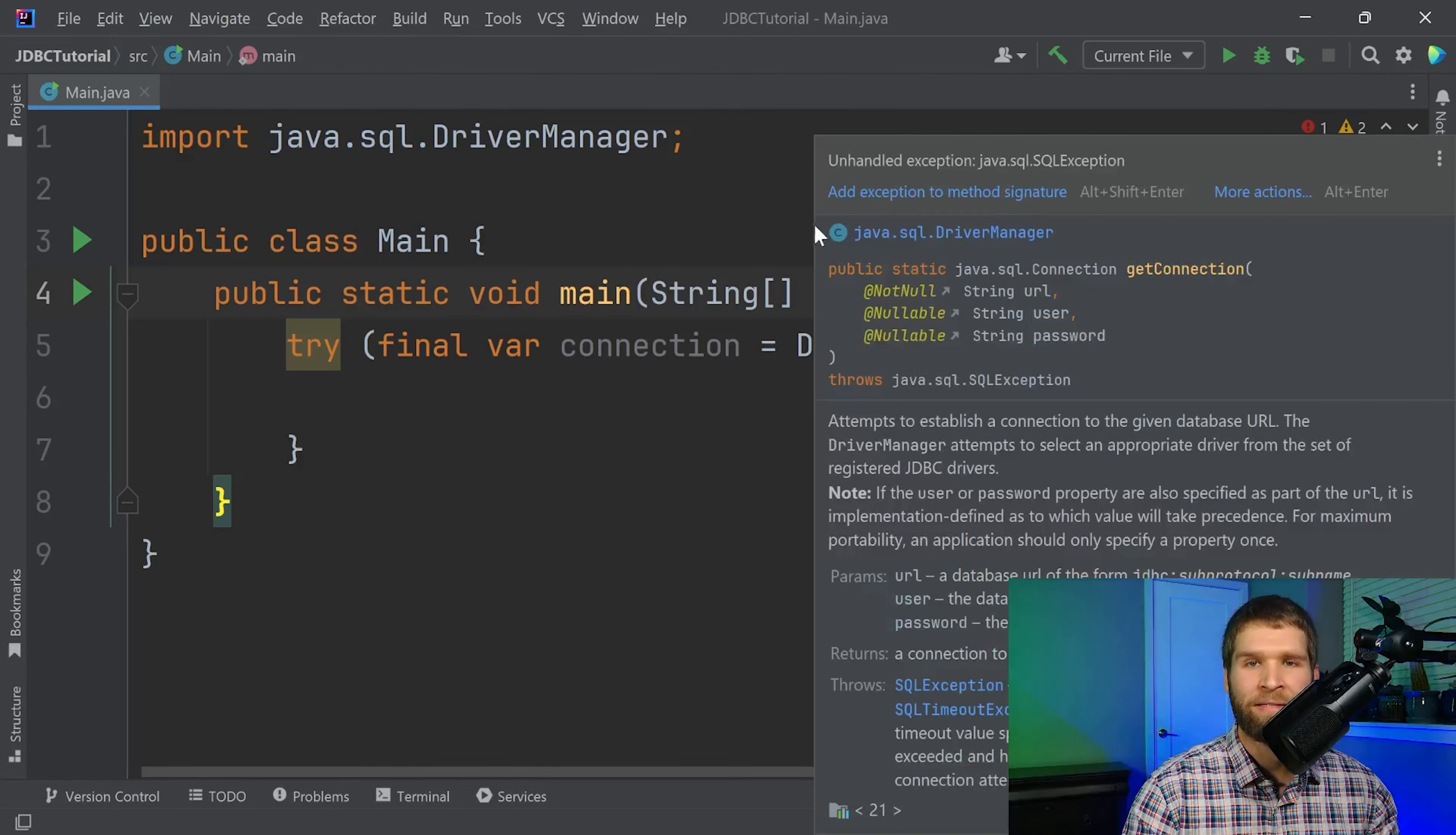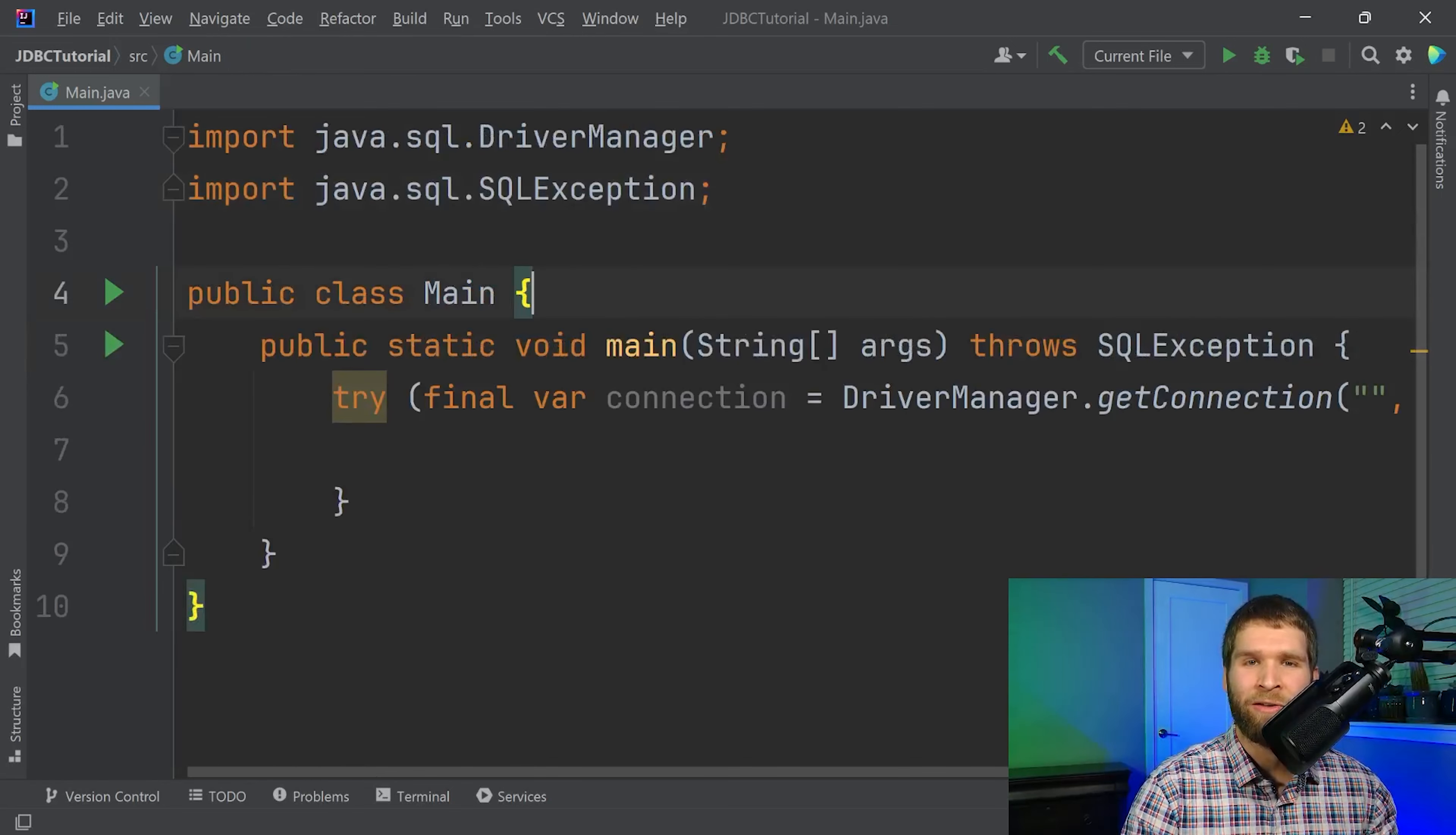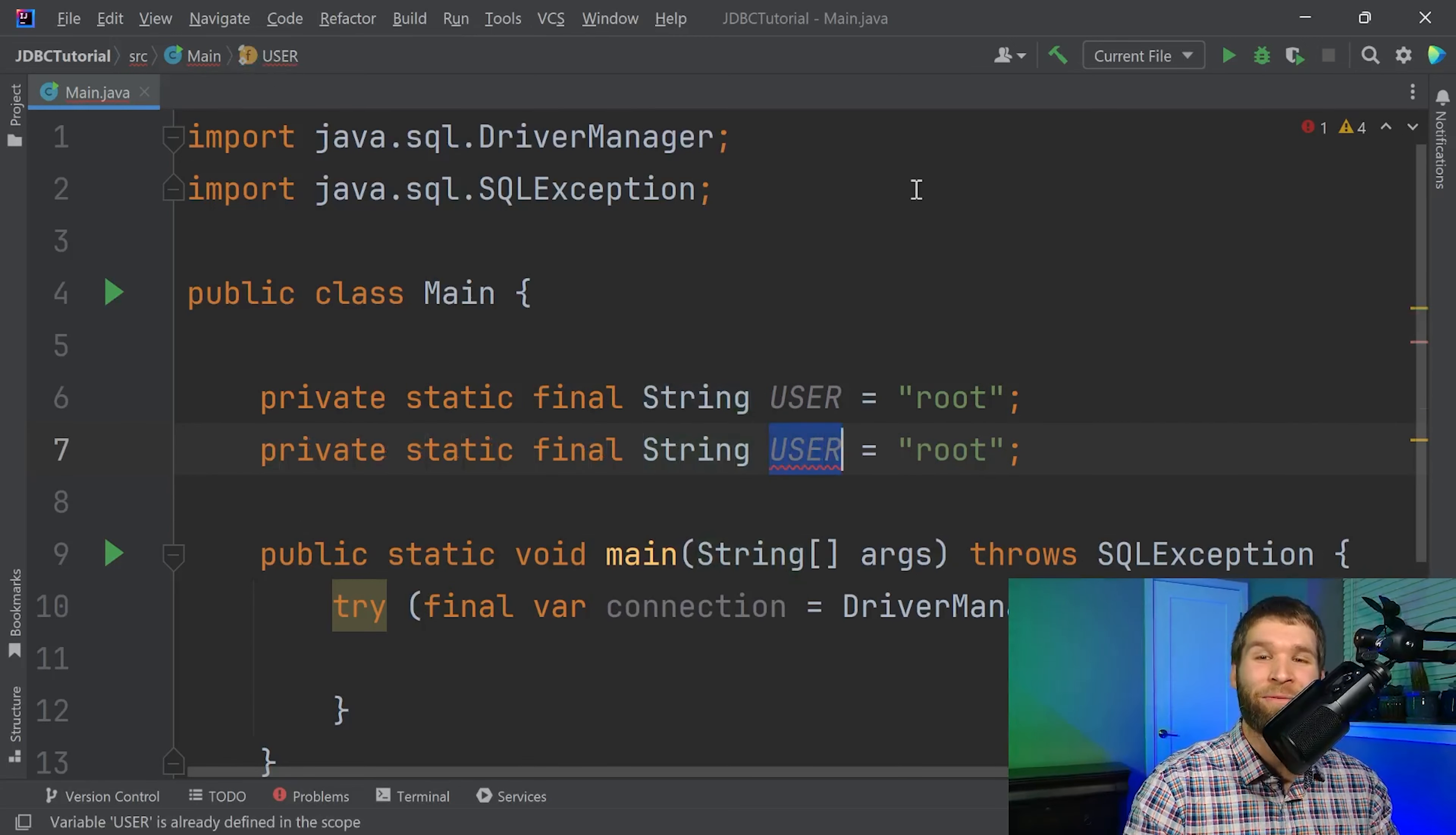All right so I mentioned that there are three different parameters that this takes: the URL or the uniform resource locator, a username and password. We already looked at the username and password when we were connecting to the server via the mysql.exe command. So we'll make a private static final string of user and it was the root user. Surprise surprise you may have guessed it during the tutorial my password for the root user is also root. And now the third piece is that URL.